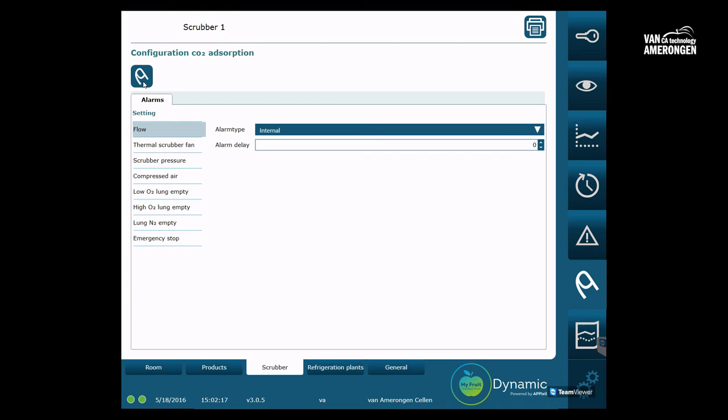On the left side of the page, you can find multiple alarms connected to the CO2 scrubber. Next to every alarm, you can see a blue triangle. The triangle rotates downwards and two options appear.